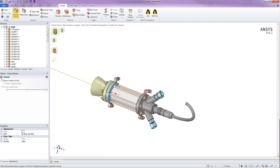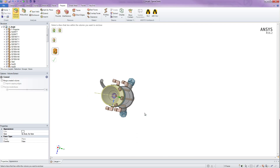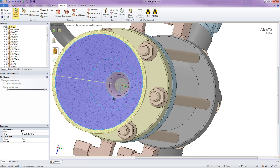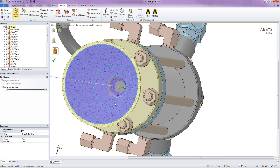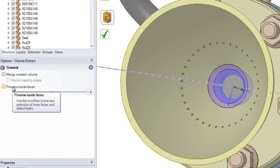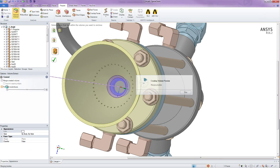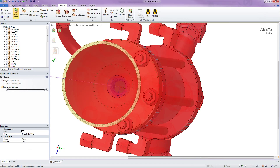The next thing I need is a seed face. A seed face essentially is any face inside the flow domain that I'm interested in at that time. So I'm going to select this face. Now, instead of hitting the checkbox, I can go here to the left and click on this checkbox for preview inside faces. What it's going to do is take a look at my seed face and my bounding surfaces and tell me if my fluid domain is encapsulated within a particular enclosed region.